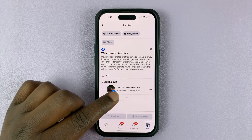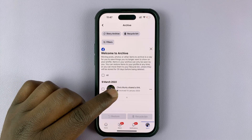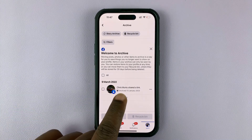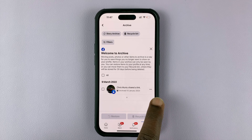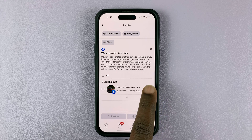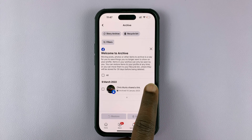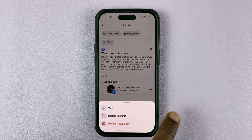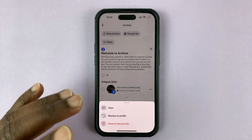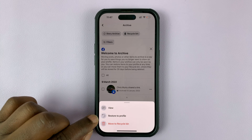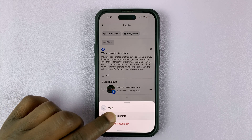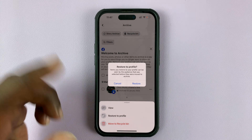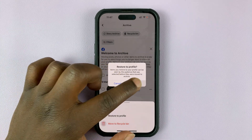Currently for me, I only have one — here it is. So all I need to do is tap on the three dots next to the post I want to unarchive and then select Restore to Profile, and then confirm I want to restore.